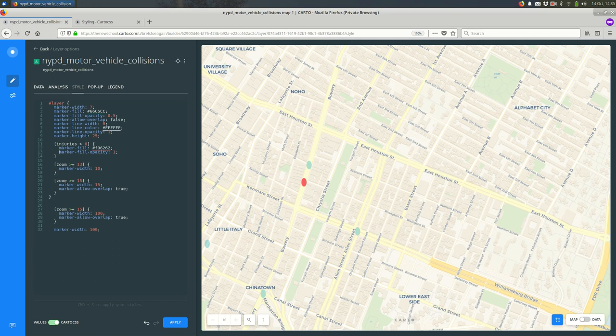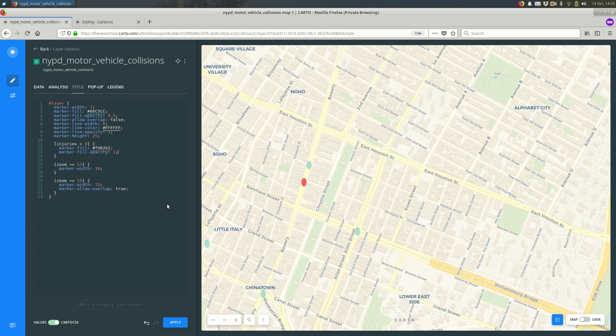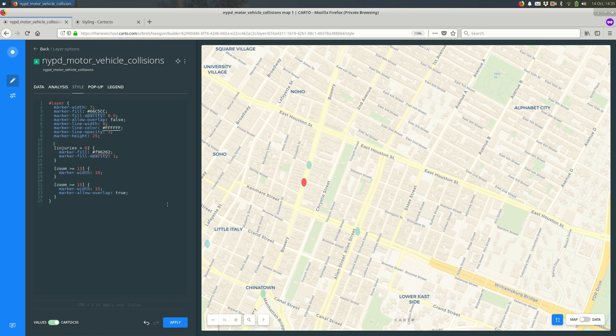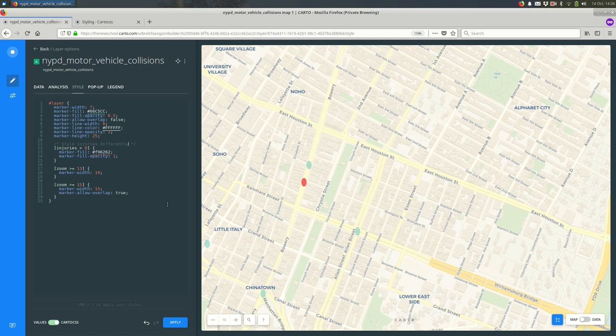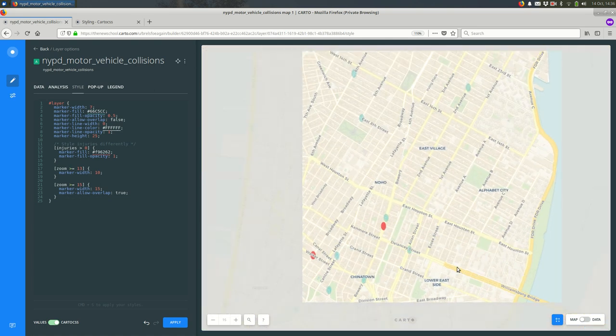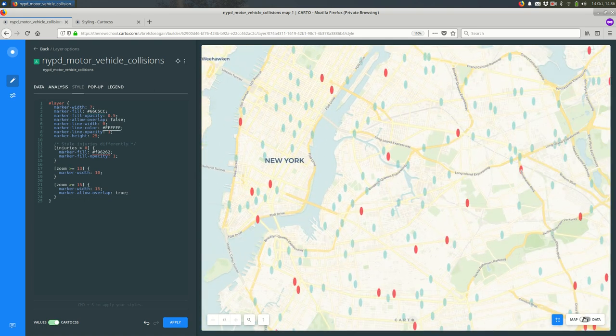If I wanted to make this more legible for myself later on, I could write some comments in here. Comments are code that doesn't get read as code. So between slash star and star slash, I can write whatever I want here. Style injuries differently, so I'm tracking where the injuries happened. And if it was more complicated than that, a comment might be more helpful. But you get the idea.